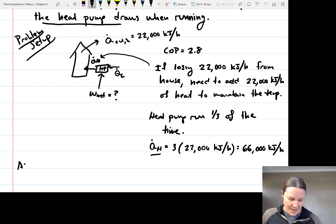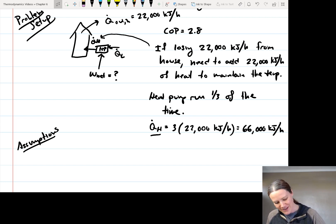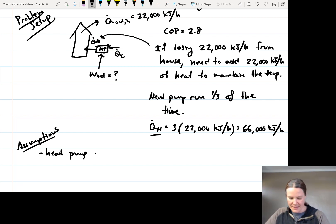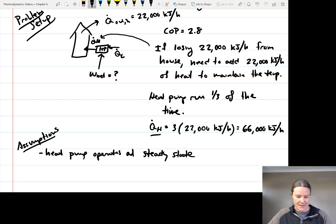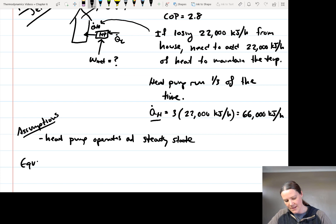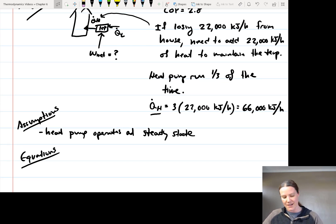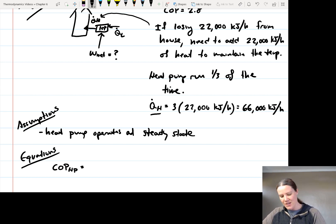Now let's write our assumptions. The main assumption is that we want the heat pump to be operating at steady state — if it's not, the analysis becomes much harder. Now let's write our equations. The coefficient of performance for the heat pump equals Q_H over the work input.